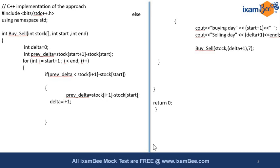After that, I have to just output my things. I will be outputting the buying day and the selling day. The buying day will be start+1 on which I am buying, and selling day will be delta+1, which I am getting actually from my loop.